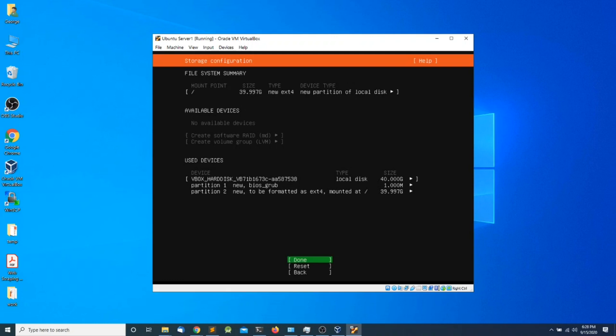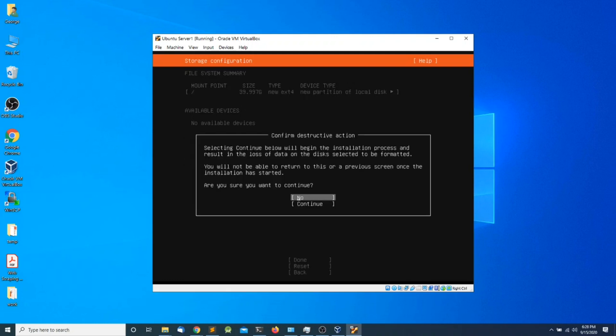I'm going to press Enter. The next screen asks for confirmation to make those changes permanent, so I'm going to press the down arrow key and press Enter.